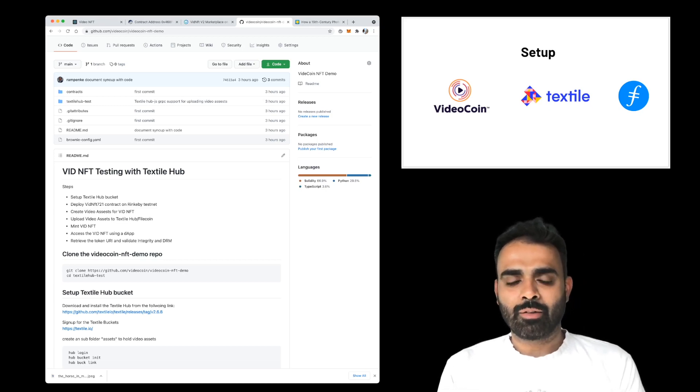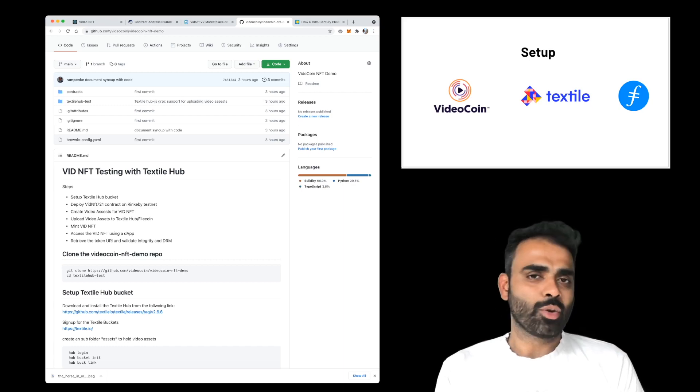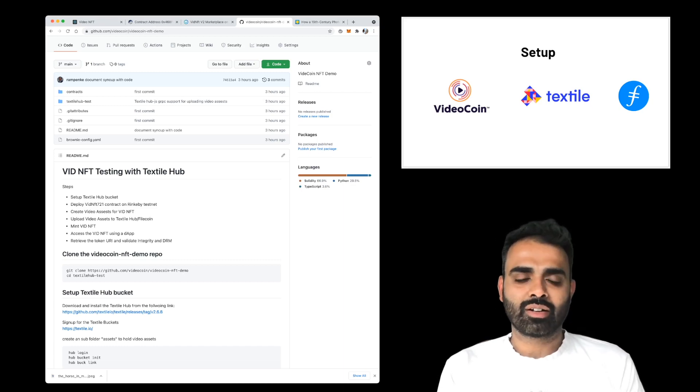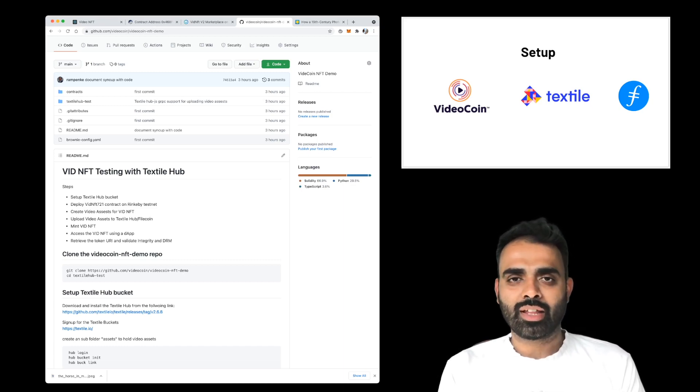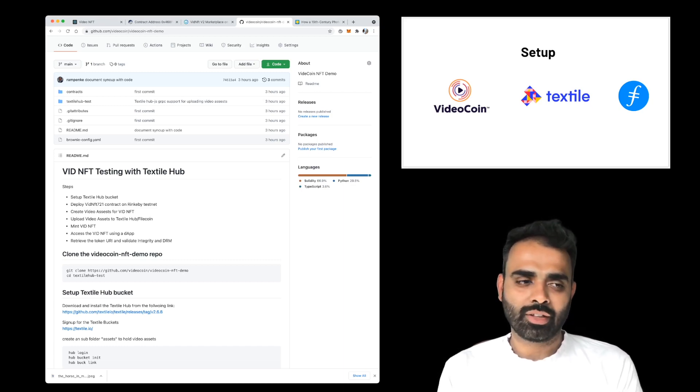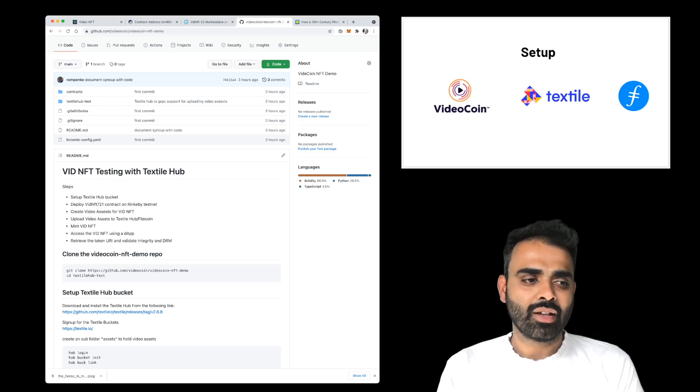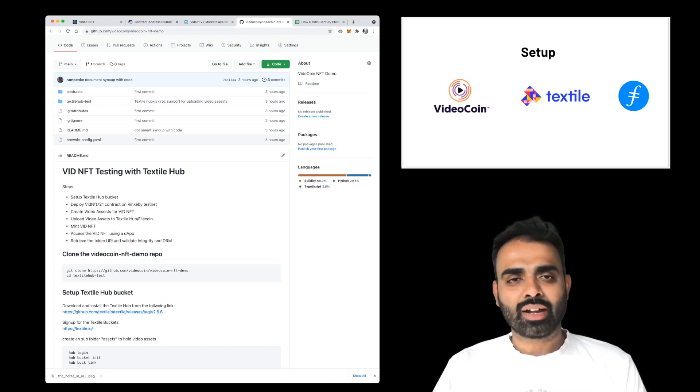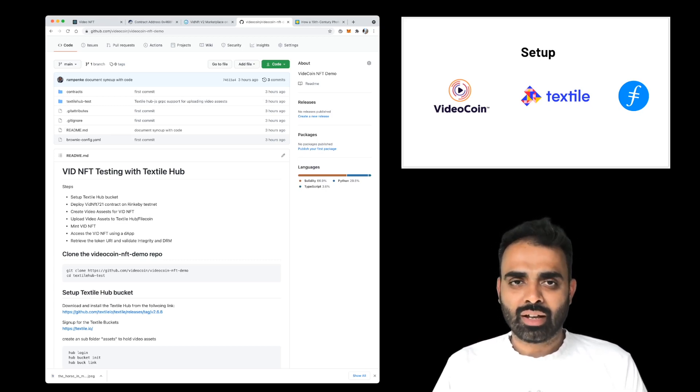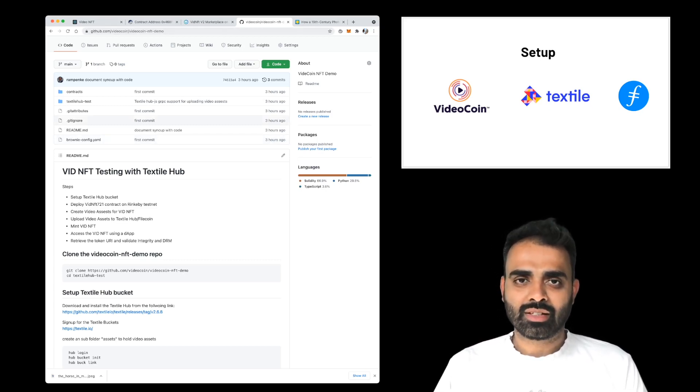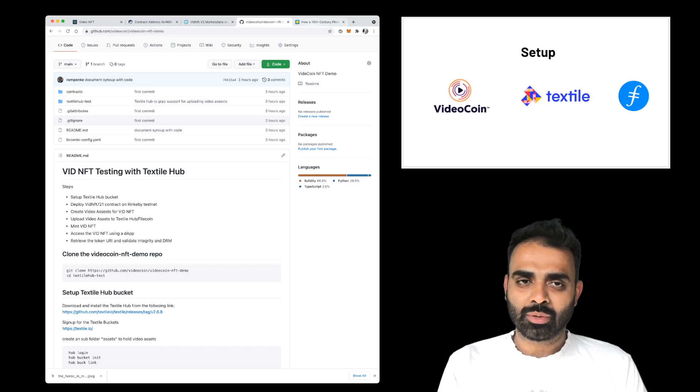But when you deploy, you have a choice between deploying it on any Ethereum compatible blockchain or on the VideoCoin blockchain. We've also created some video files, the assets that we'll use to create the NFT.